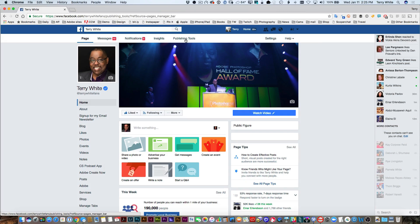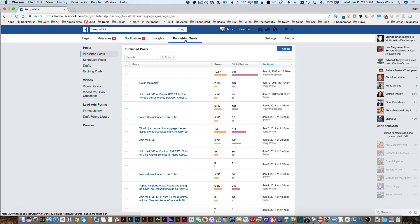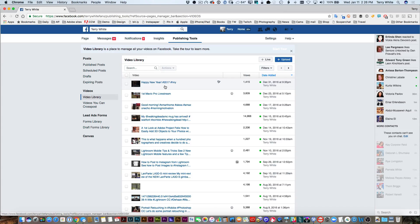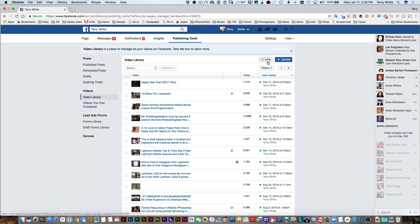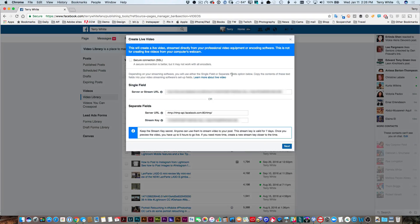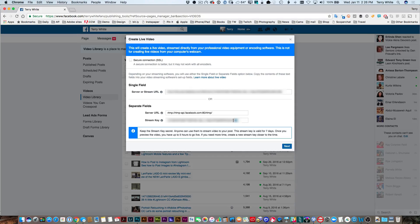So when I go to publishing tools, once that pops up, I'm going to go over to videos on the left-hand side. On the video side, I'm going to click live instead of upload. When I click live, that's where it gives me my top secret stream key, which I'll have to blur all this out so you guys are not streaming on my Facebook page.